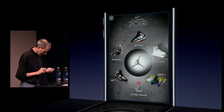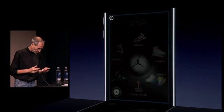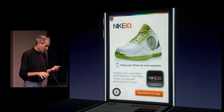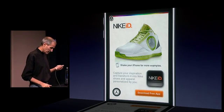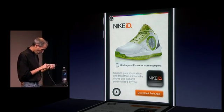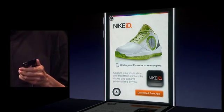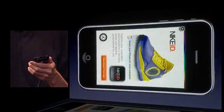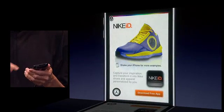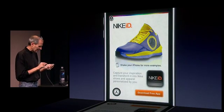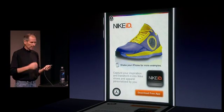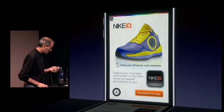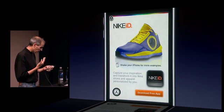So let's go back, and here's Nike ID. This is a really cool program where you can make your own shoe. Nike's been doing this for a while, and it's great. It says, 'Shake your iPhone for more examples.' So I shake my iPhone, get another one, shake my iPhone, get another one. And there's an app right here — Nike ID — that I can download to my phone, and it lets me build these custom shoes and order them from Nike, right here on my phone.